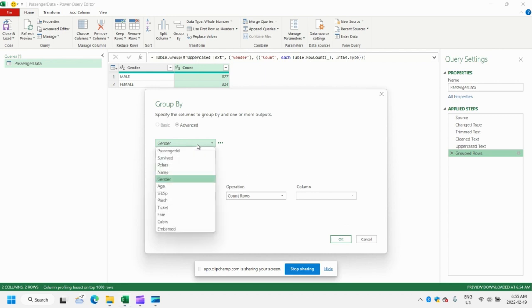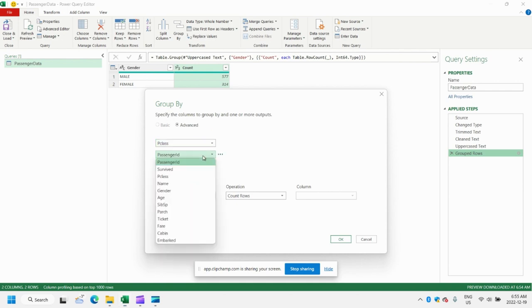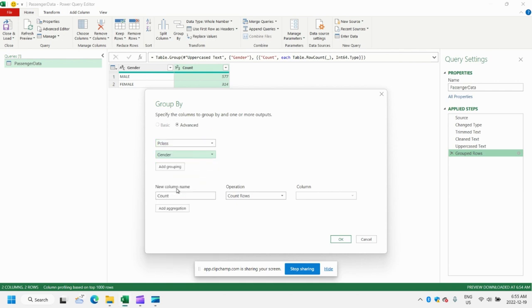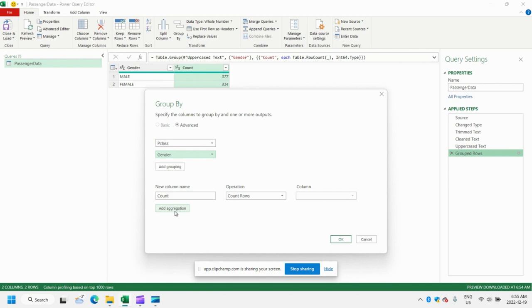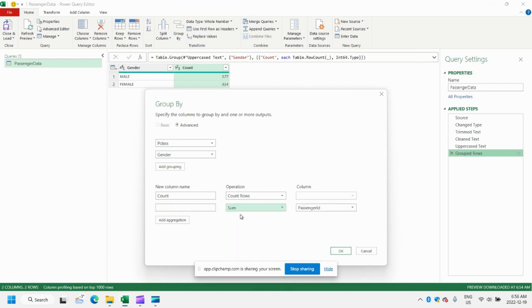And this time we're going to sort by passenger class, whether they were first class, second class, or third class. And then we'll group by gender. So first we're grouping by class, then by gender. And similar to before, we can have the count for each grouping. But we can also add other aggregations here. So let's go ahead and add another aggregation.